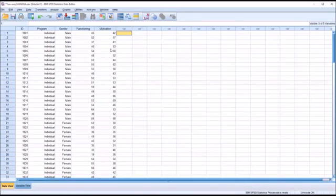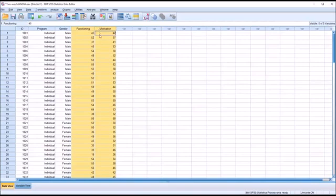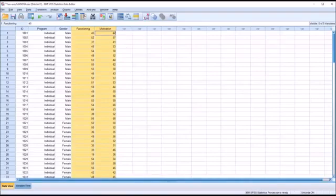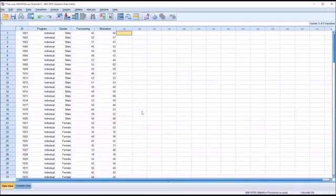We'll presume the data for functioning and motivation are loaded as T scores. A T score is a standard score with a mean of 50 and a standard deviation of 10. We'll also presume that all observations here are independent.